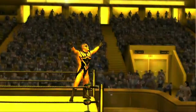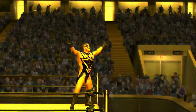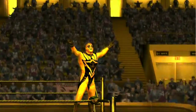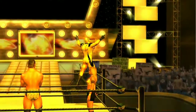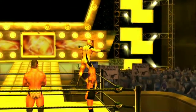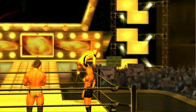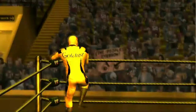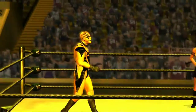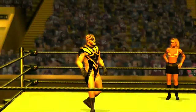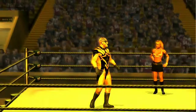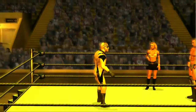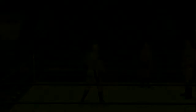The gimmick is Goldust. Right, the gimmick is Goldust, the character is Goldust as well, but the thing is the gimmick is within the character.